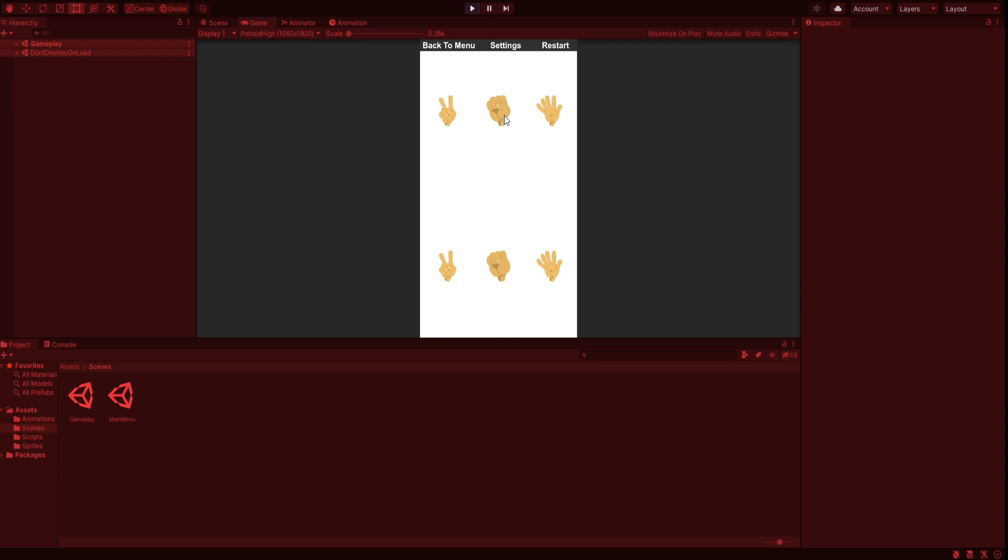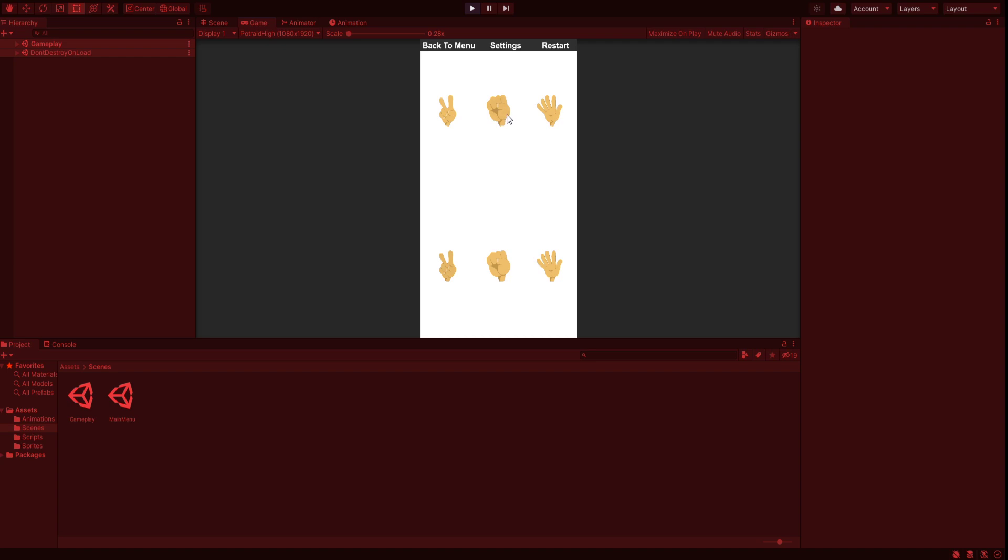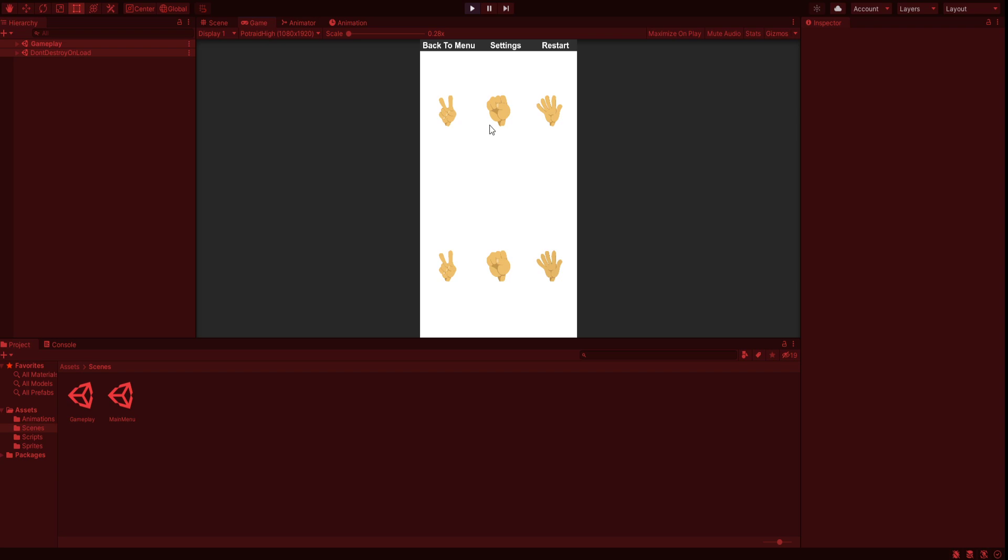First is rock, second is rock - the game will be a draw. Start it again. First is scissors, second is rock - rock beats scissors. Player 1 wins. Paper and rock - paper beats rock, Player 1 wins.